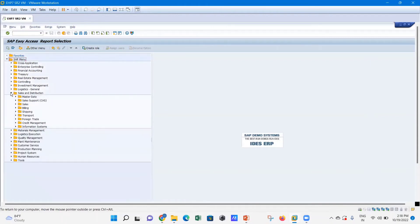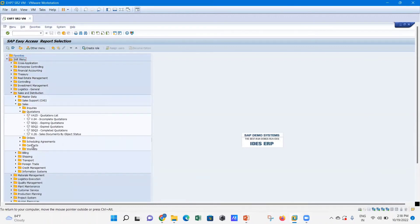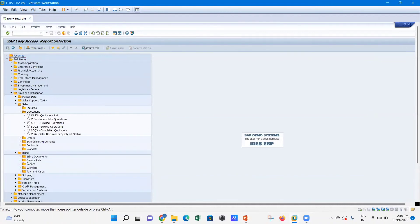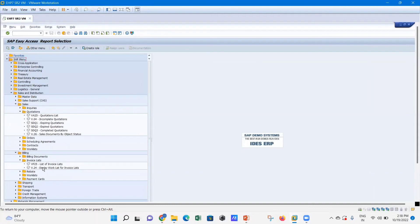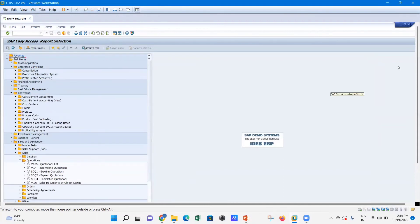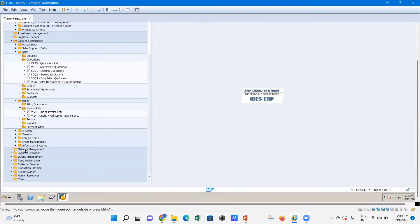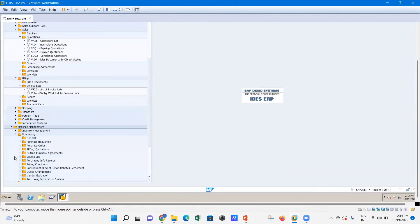If you want to go to Sales and Distribution, you can navigate from here. You have options for inquiries, quotations, and incomplete quotations. For billing, you can go to billing documents, invoice lists, and more. Similarly, for Controlling, there are numerous options under enterprise controlling. Scrolling down, you also have options for materials management and production.